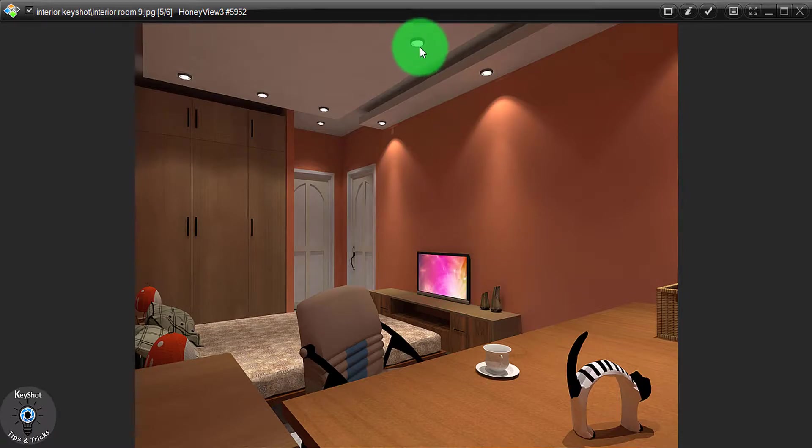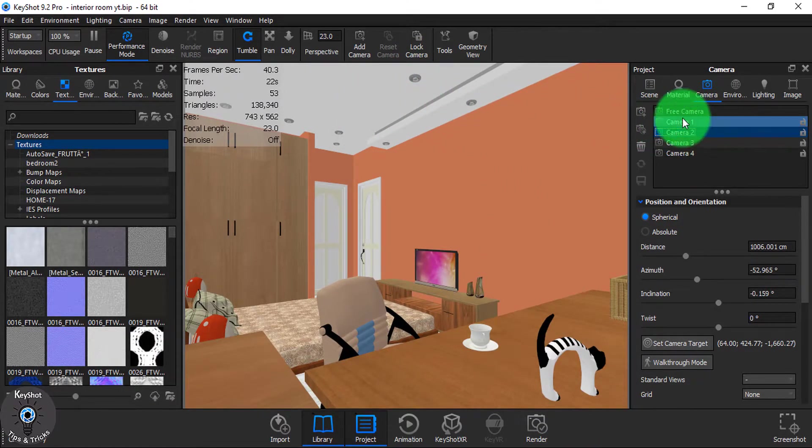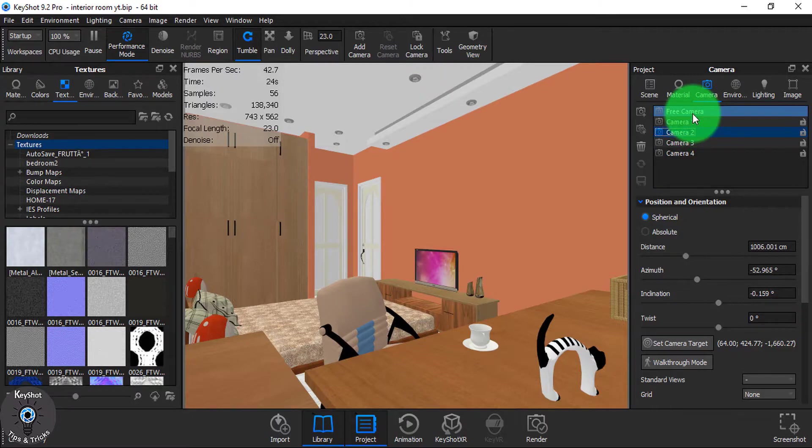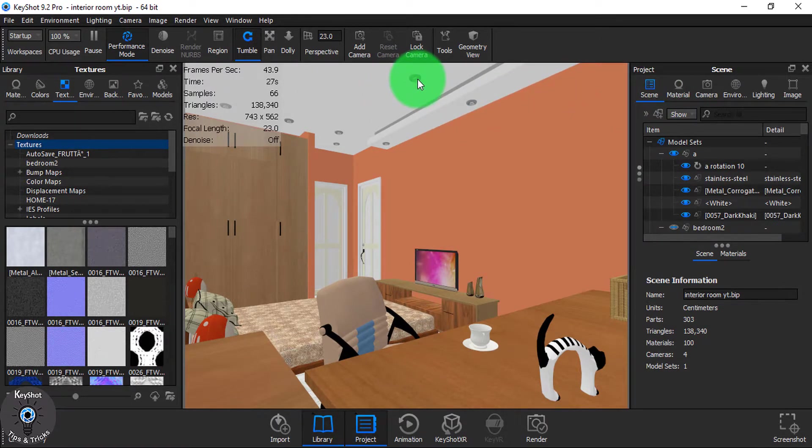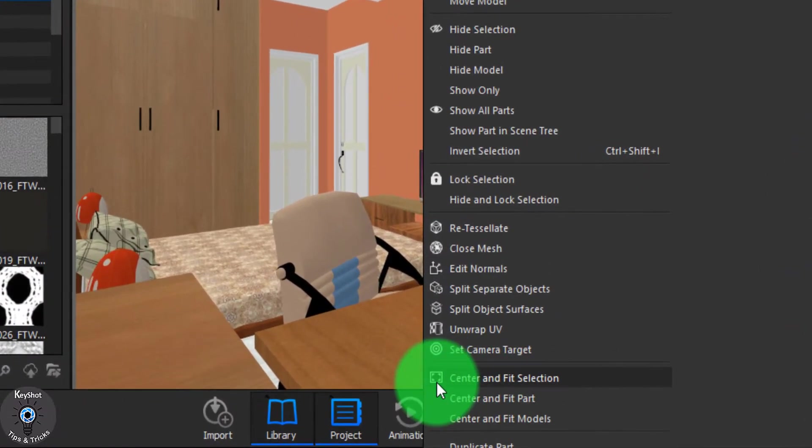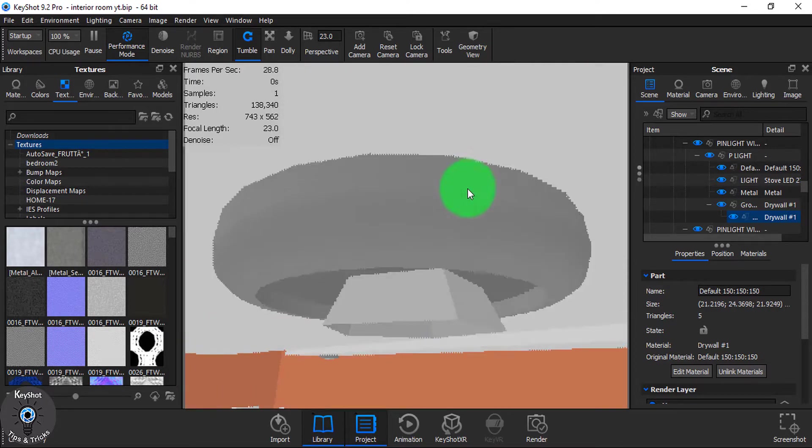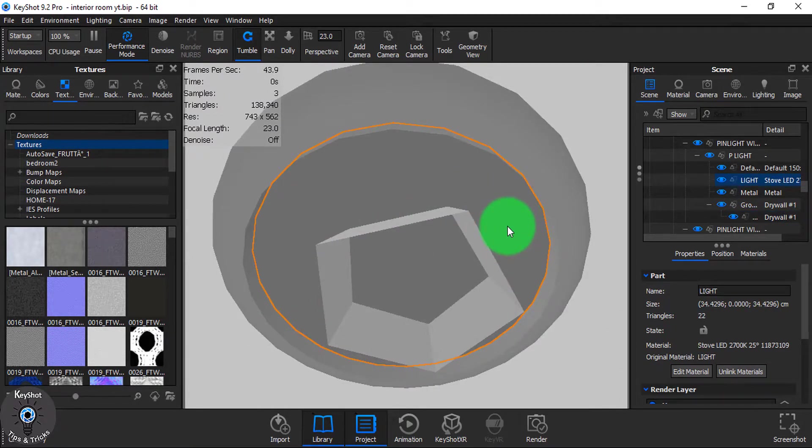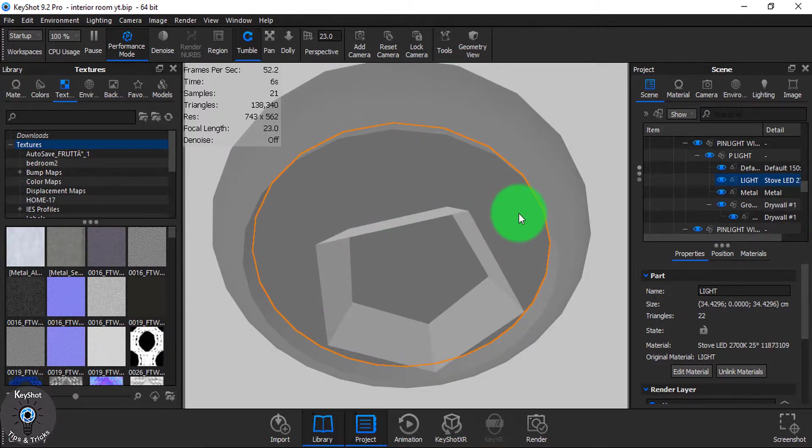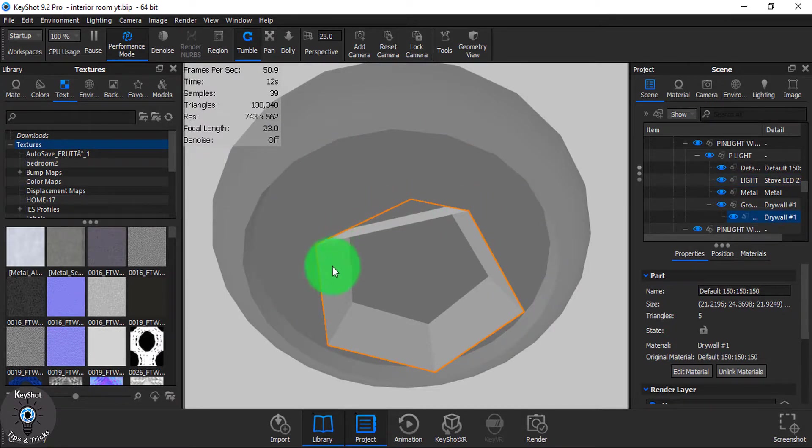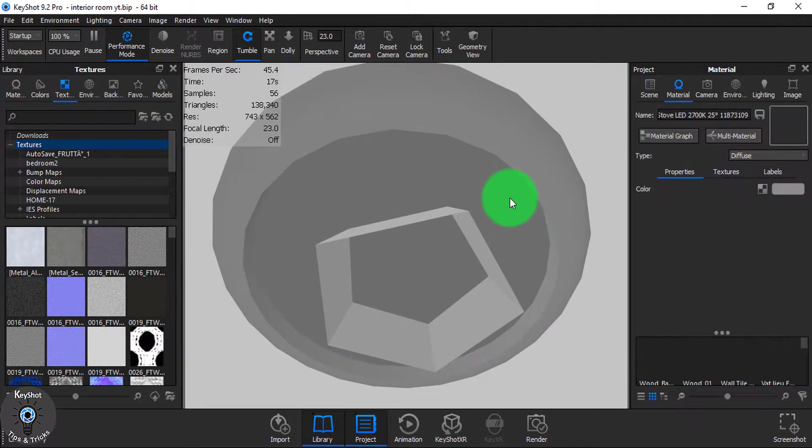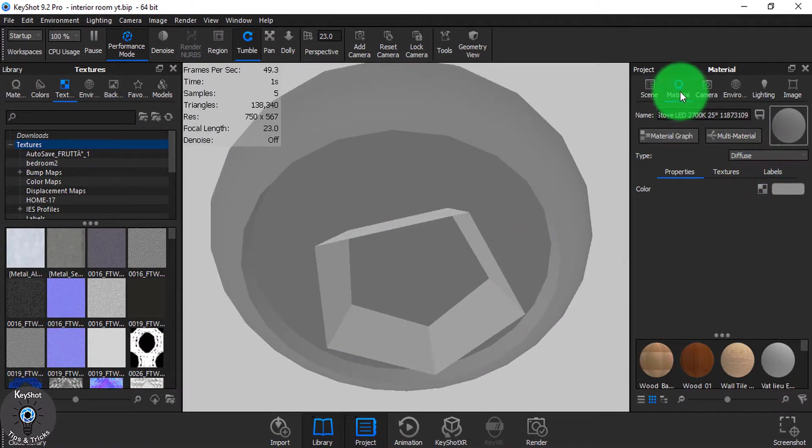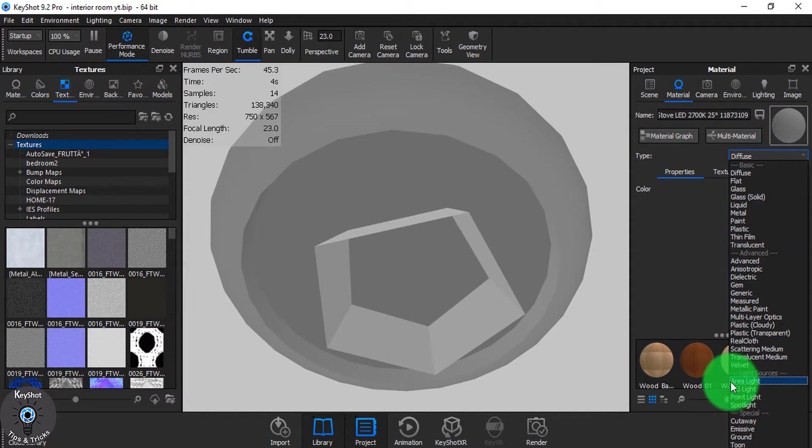To focus for this light source I am going to use IES and area light. To do so let's just go to screen and click on this part and then we will just center and fit the selection part. Now you see these two parts are separated. So I am going to use IES light over here and area light on this particular place. Now simply just double click over this part and it will take you to material and from here you can choose IES light.